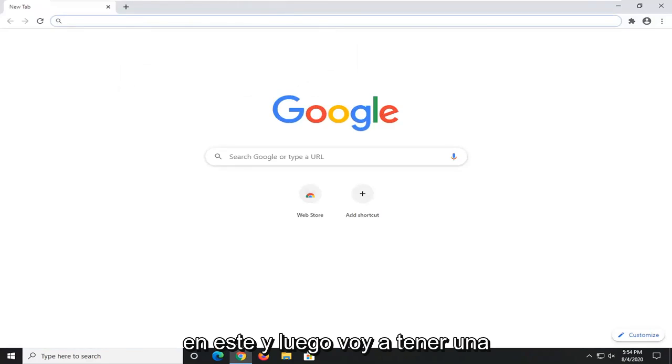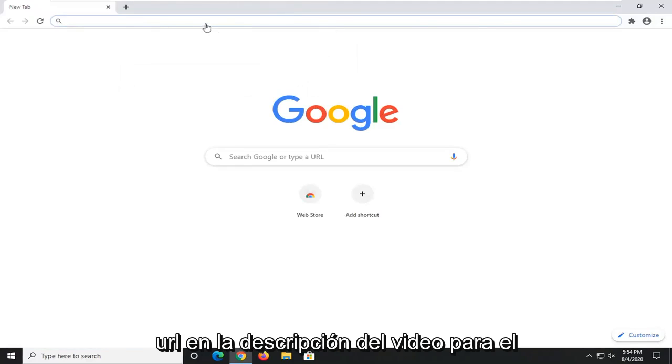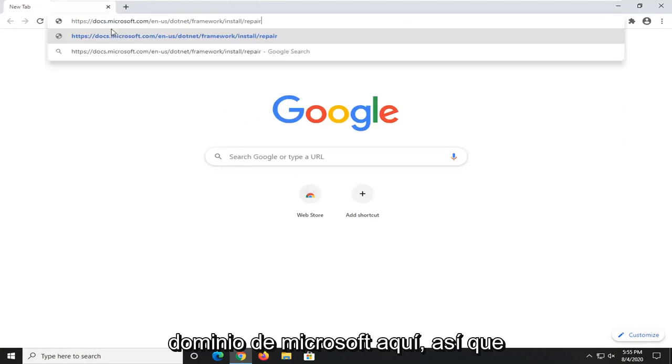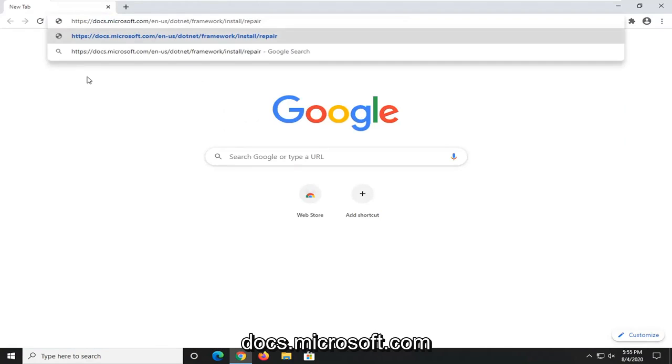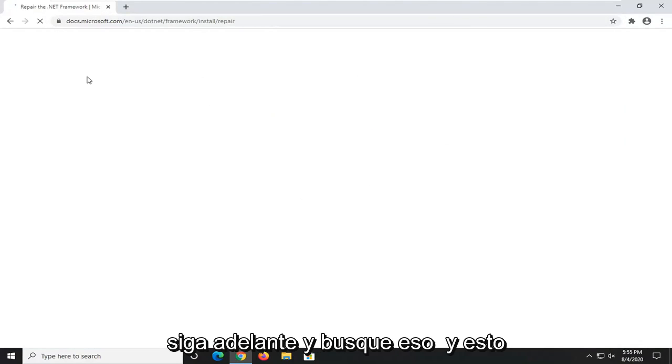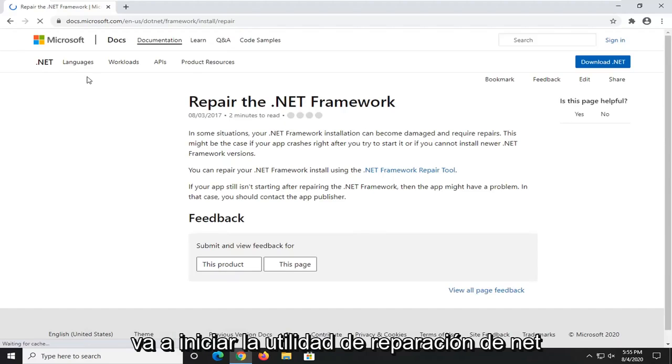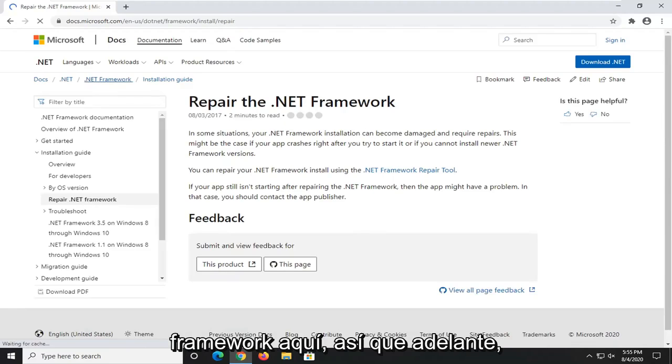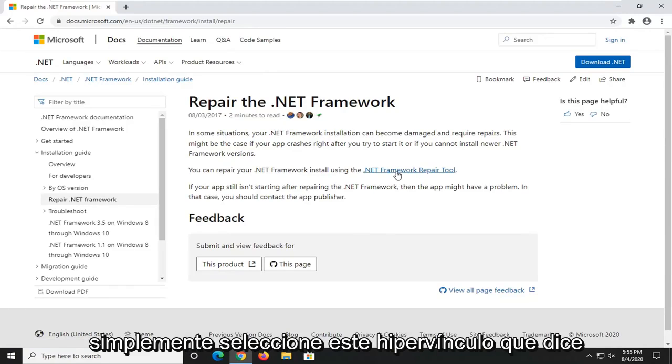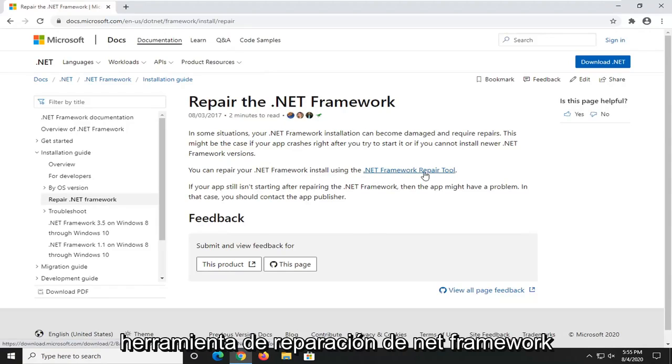I'm going to have a URL in the description of the video for our Microsoft domain here, docs.microsoft.com. Go ahead and search that up. This is going to launch the Repair the .NET Framework utility. Go ahead and just select this hyperlink that says .NET Framework repair tool.